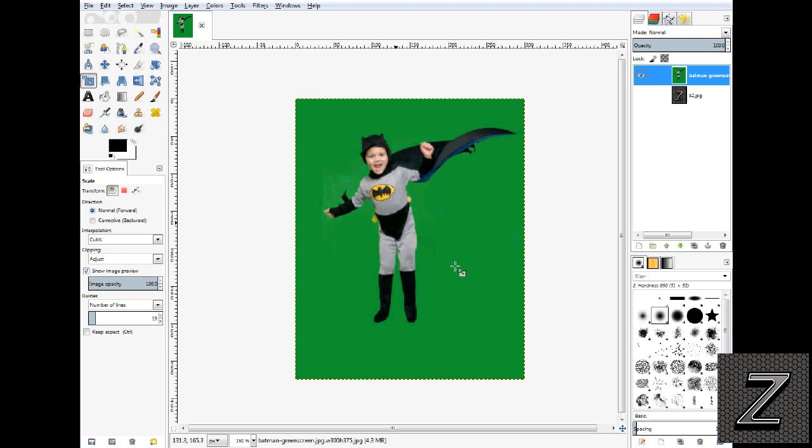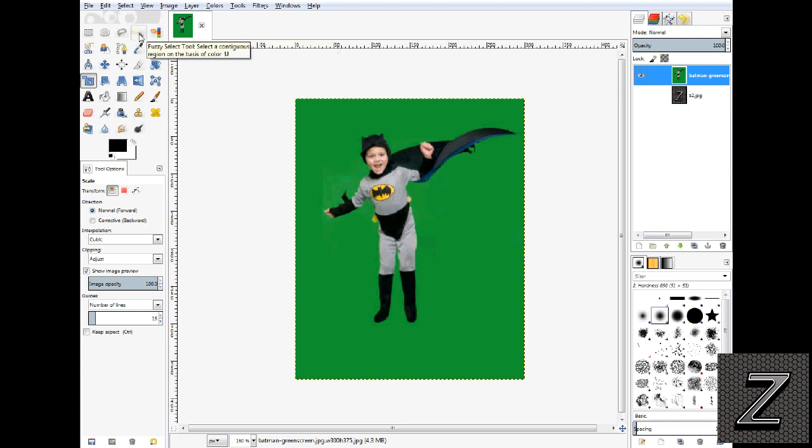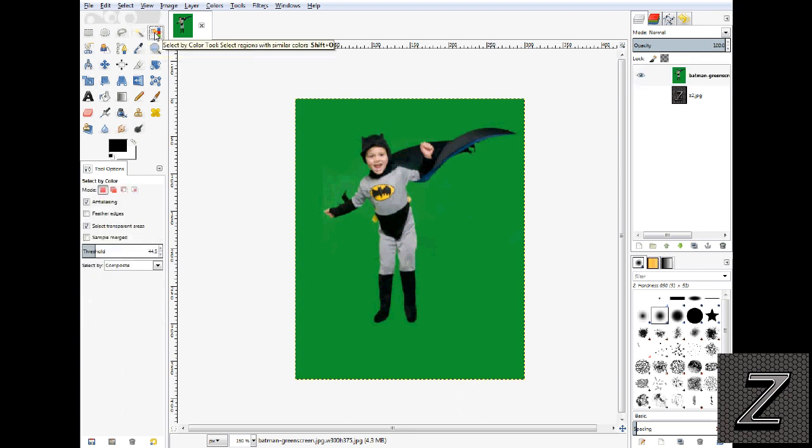All right, well like I said, first bring in our image. And then what you do is we go up here and we use the select by color. Now some people use the fuzzy select. I just prefer if the green screen is nice and evenly lit, this works fine.